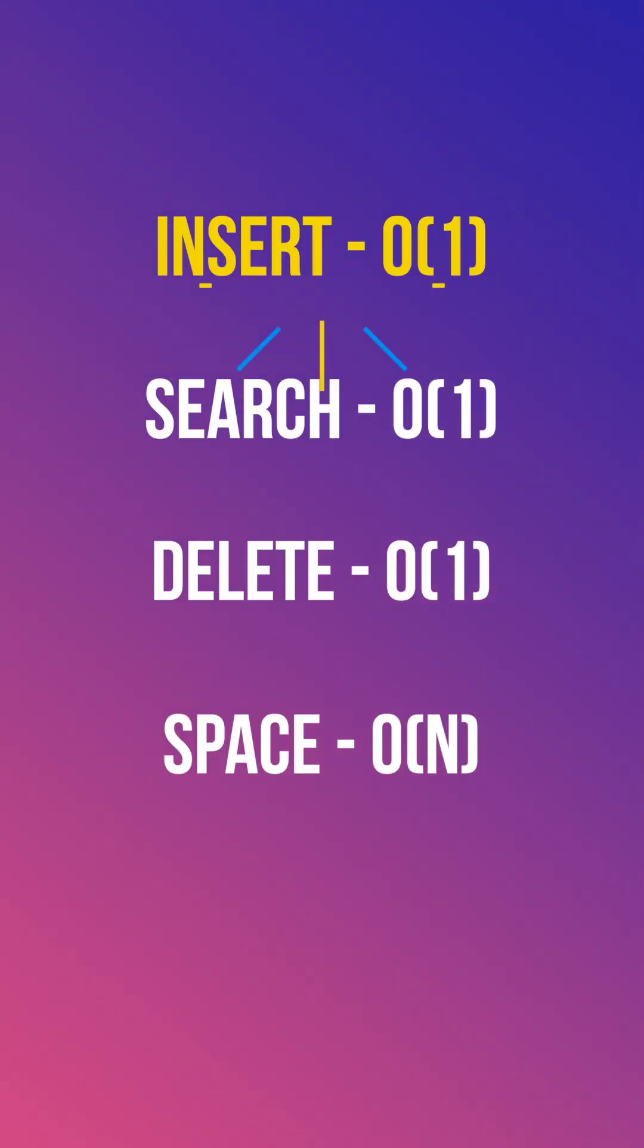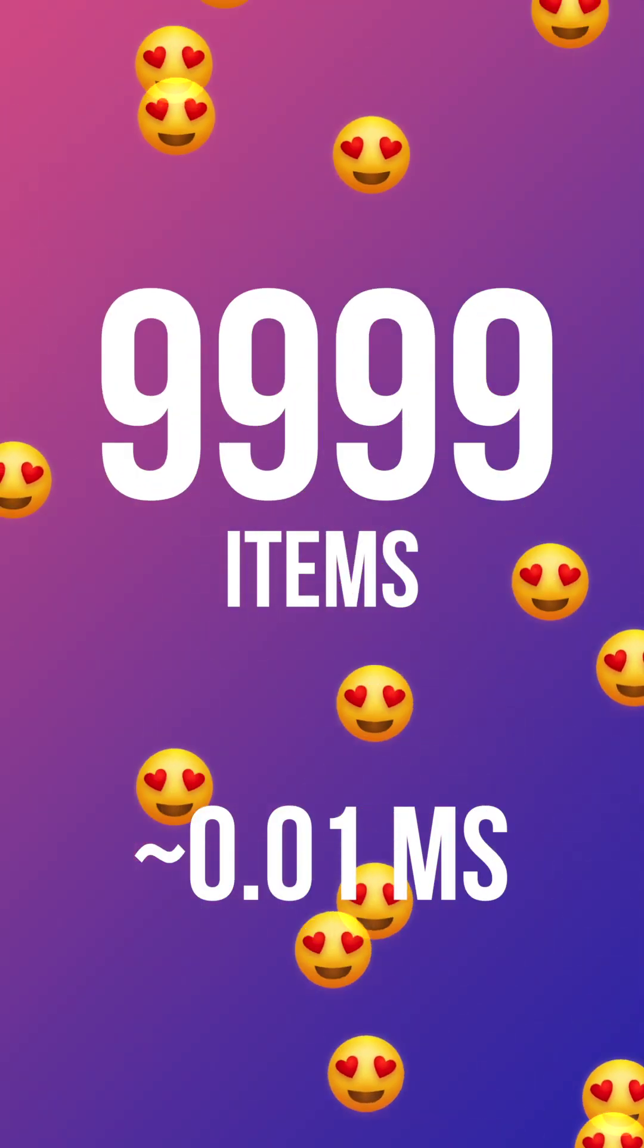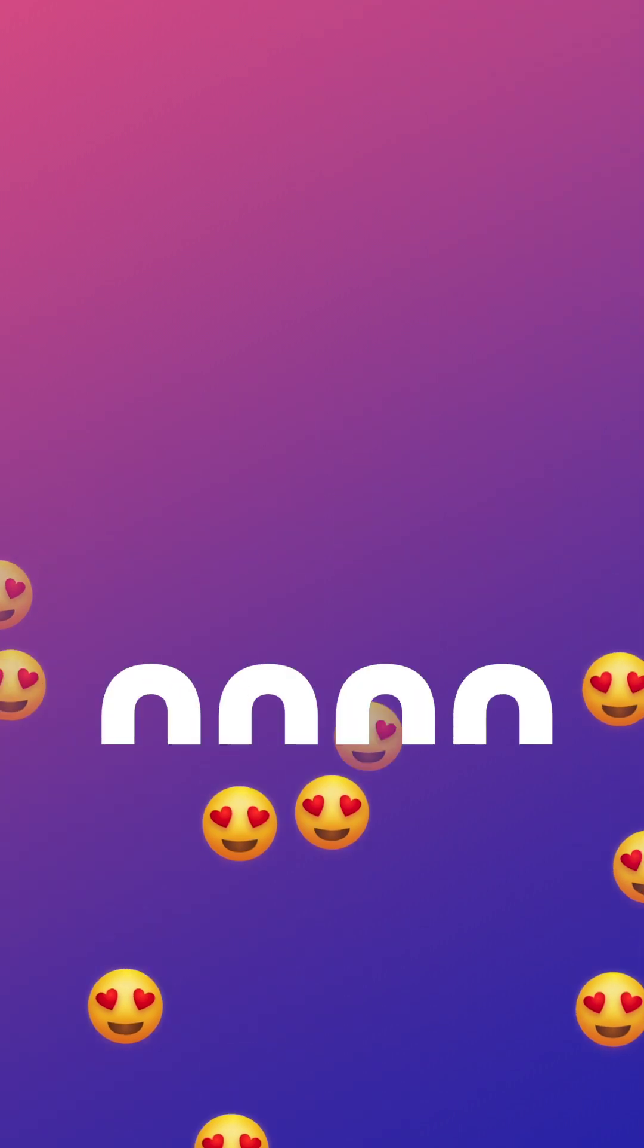What we want is to be able to insert our element and search it in constant time, meaning that no matter the size of our data, it will take the same amount of time to get the result.